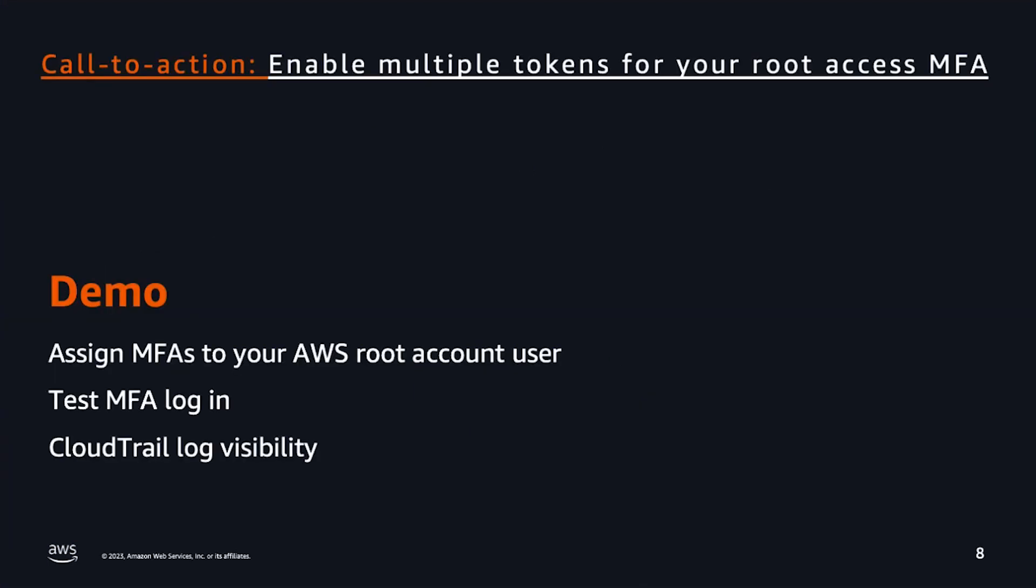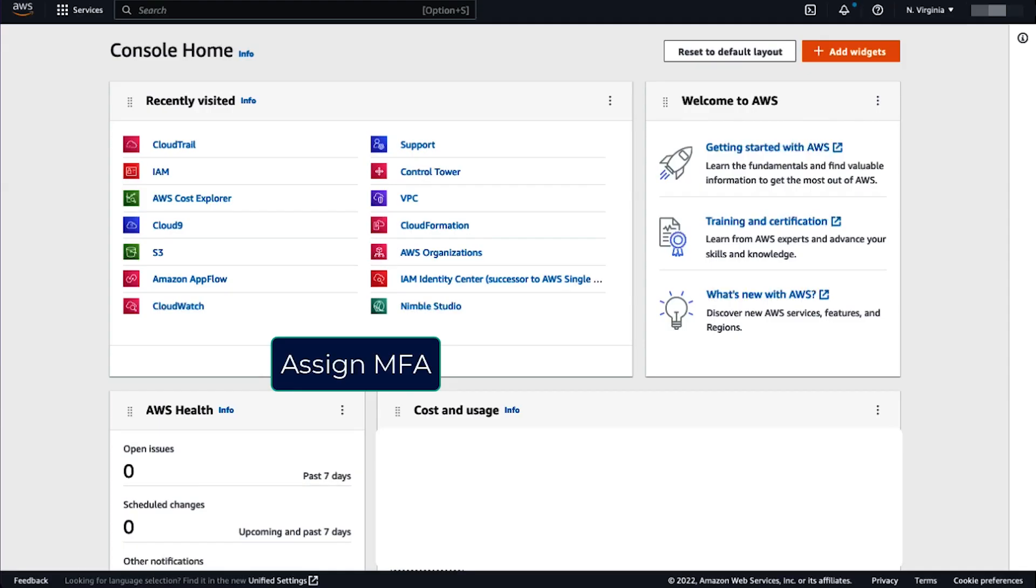So first, we're going to assign MFAs to your AWS root account user. Then we're going to test this assignment. And finally, we're going to see how this login shows up on your CloudTrail logs. Let's first assign MFA.